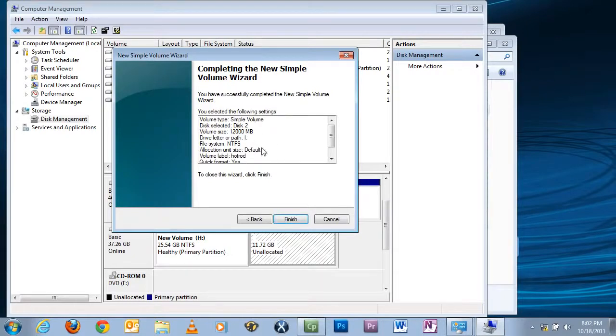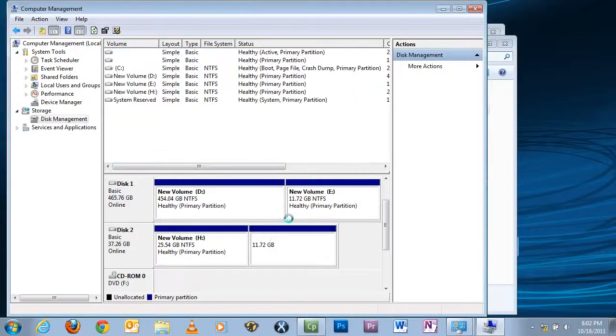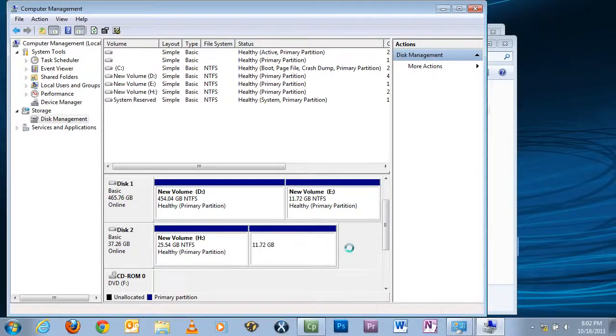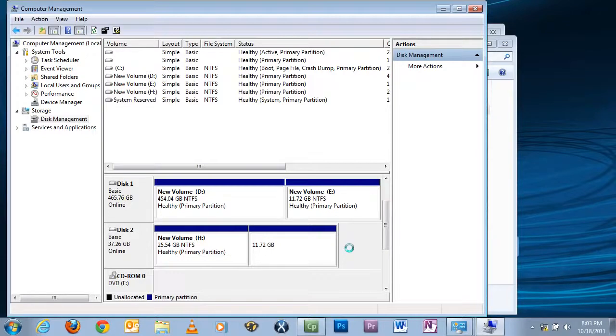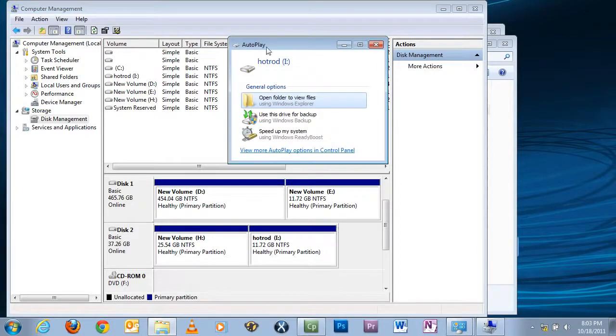This just gives you an overview of everything that's going to be done to it, and everything looks okay. Just click Finish. And you see the bar is now blue, and we're just now waiting for it to format and make it active. And it's now active.